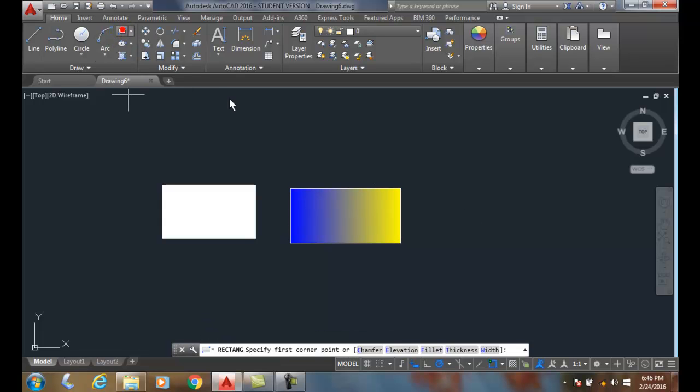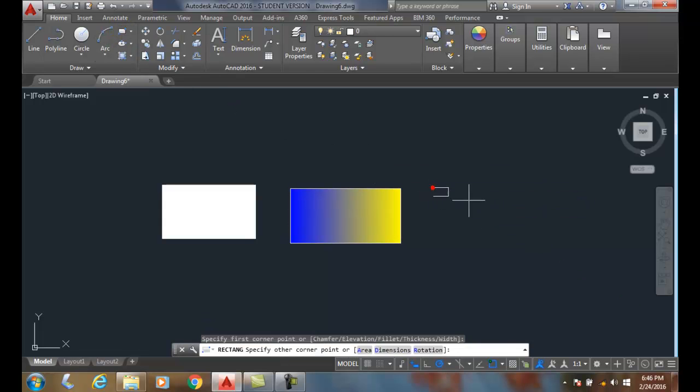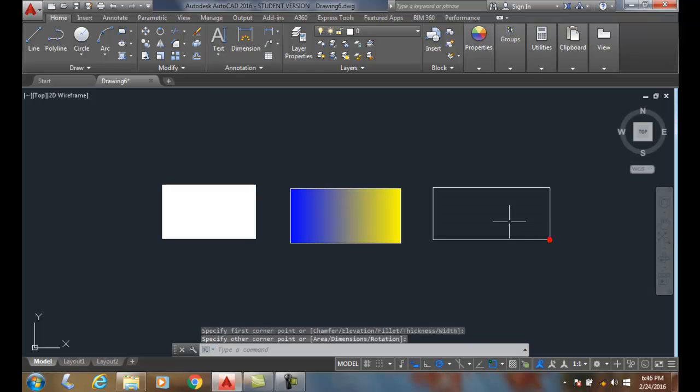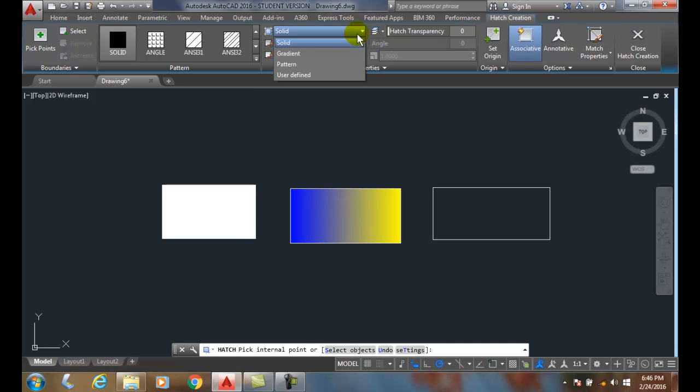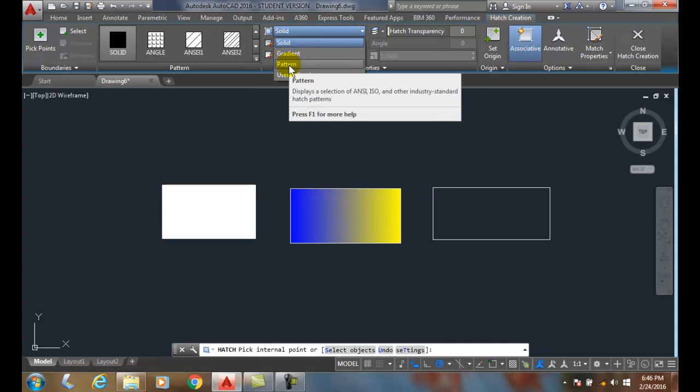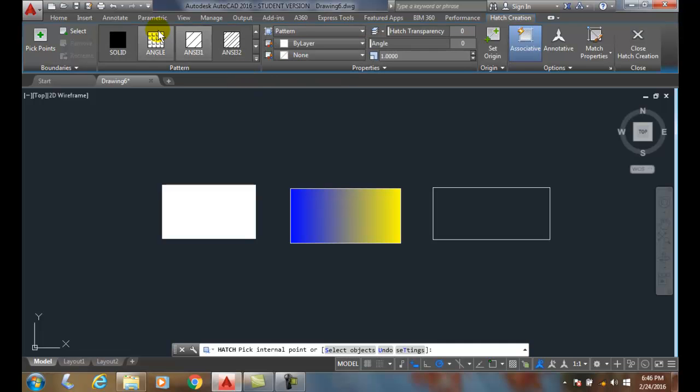Let's go to my third one here. I go to Hatch, and when I go up to Pattern, that's my third one. When I pick on a Pattern, over here is all my Patterns. You can see I have an Angle in ANSI, American National Standards Institute 31,